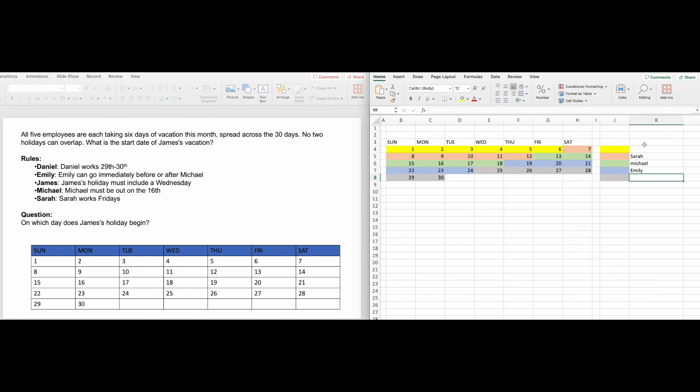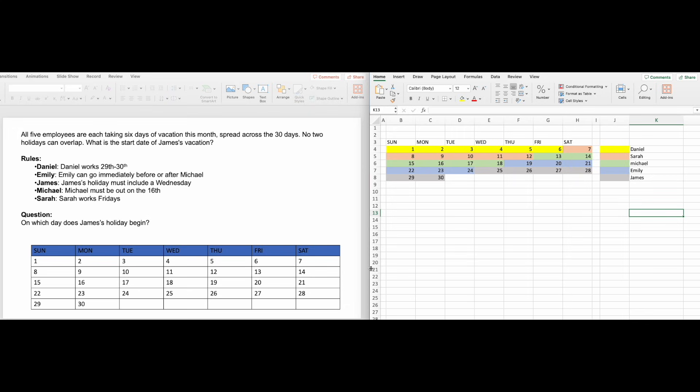Finally, since Daniel works 29th and 30th, he can only take one of the remaining slots, which is first, leaving the last one for James. Now we can answer the question. James' holiday begins on the 25th.